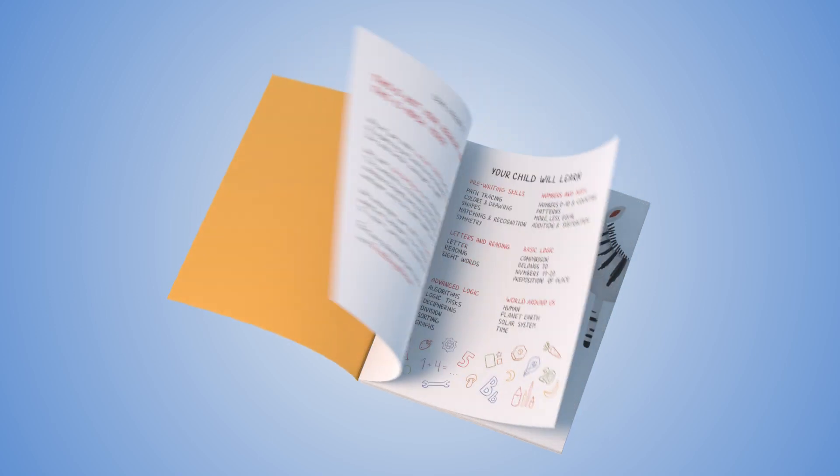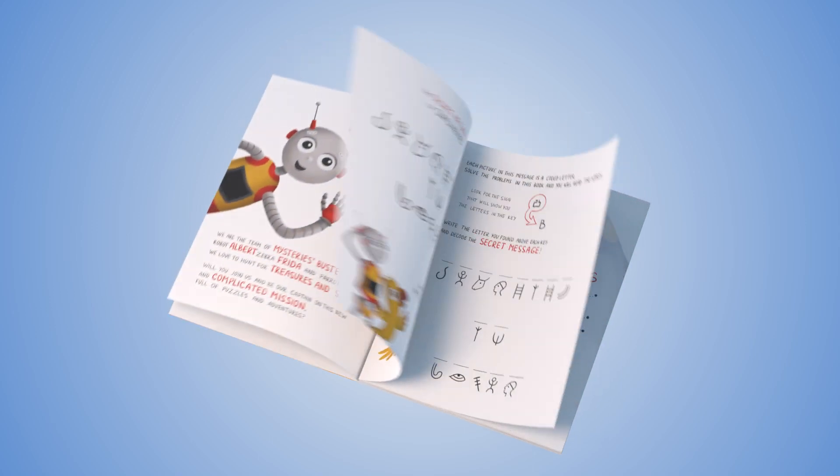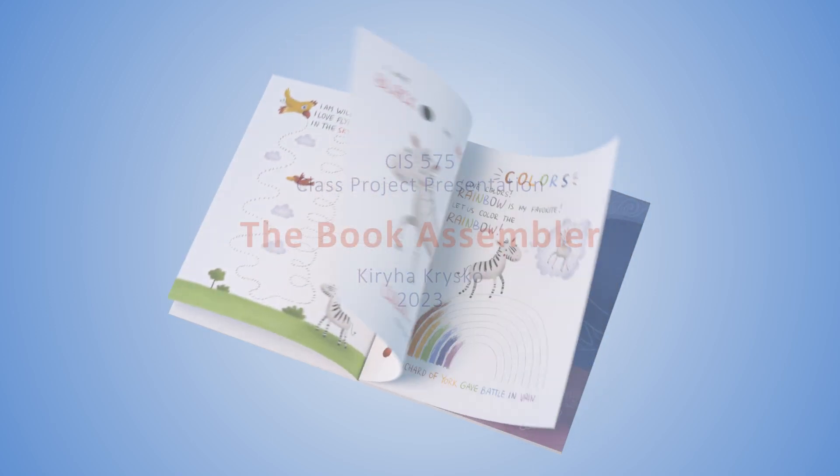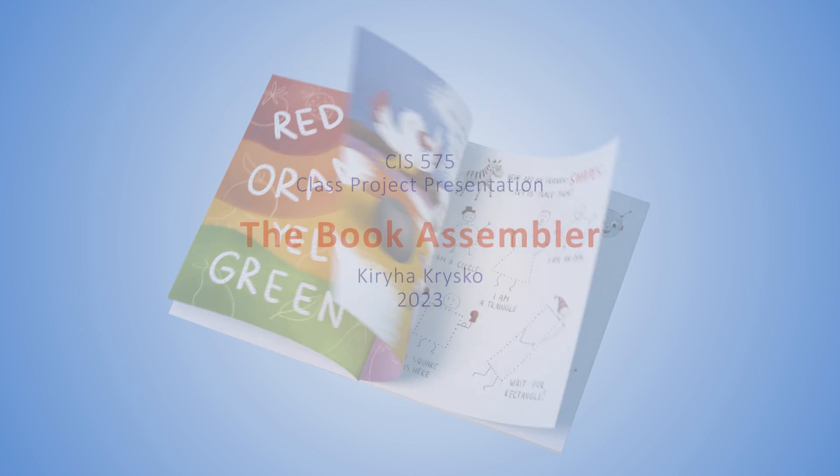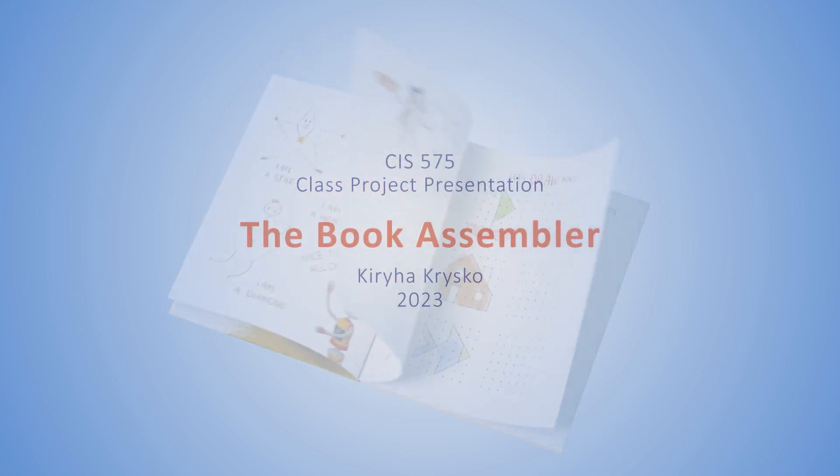The BookAssembler is designed to assist a team of three people: author, illustrator, and layout designer, to develop a multi-page document with illustrations, like a comic book.